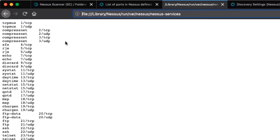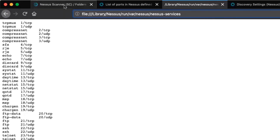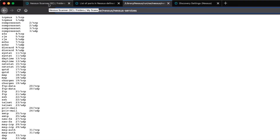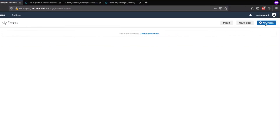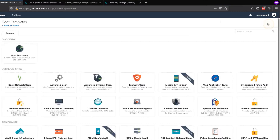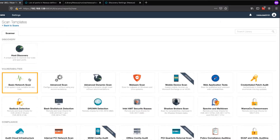Now that we know where to find the default ports, I'll demonstrate how to configure a scan for a custom list of ports. Let's go back to Nessus Professional and log in. From here, we will select New Scan in the top right corner. We will then choose the Basic Network Scan Policy, which is a comprehensive scan policy.